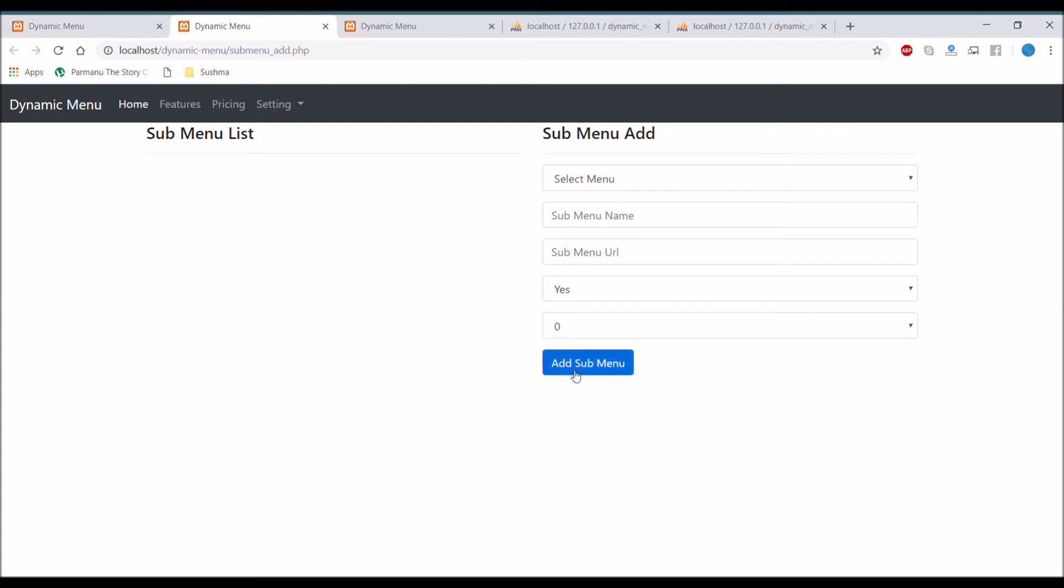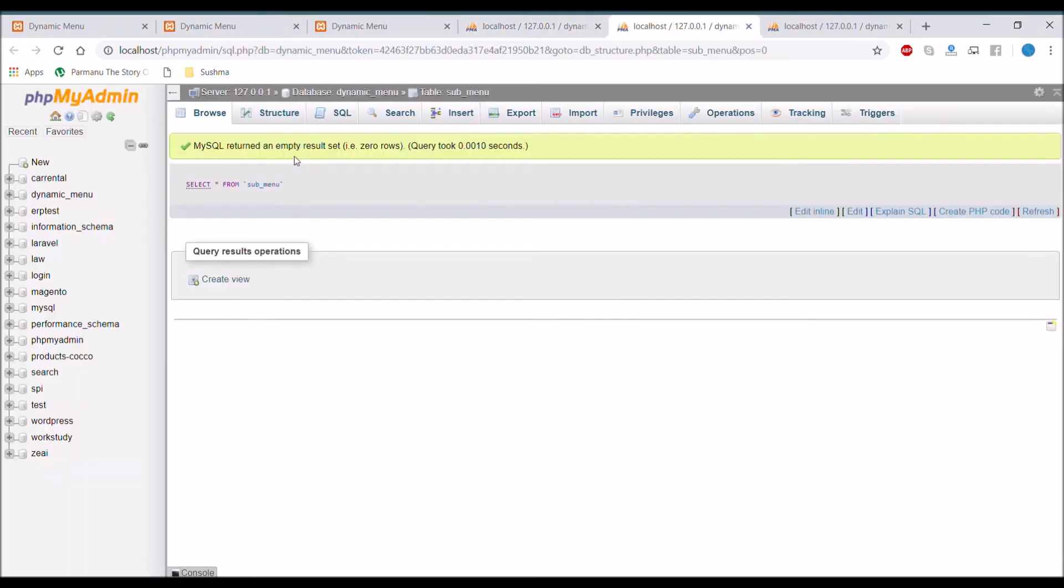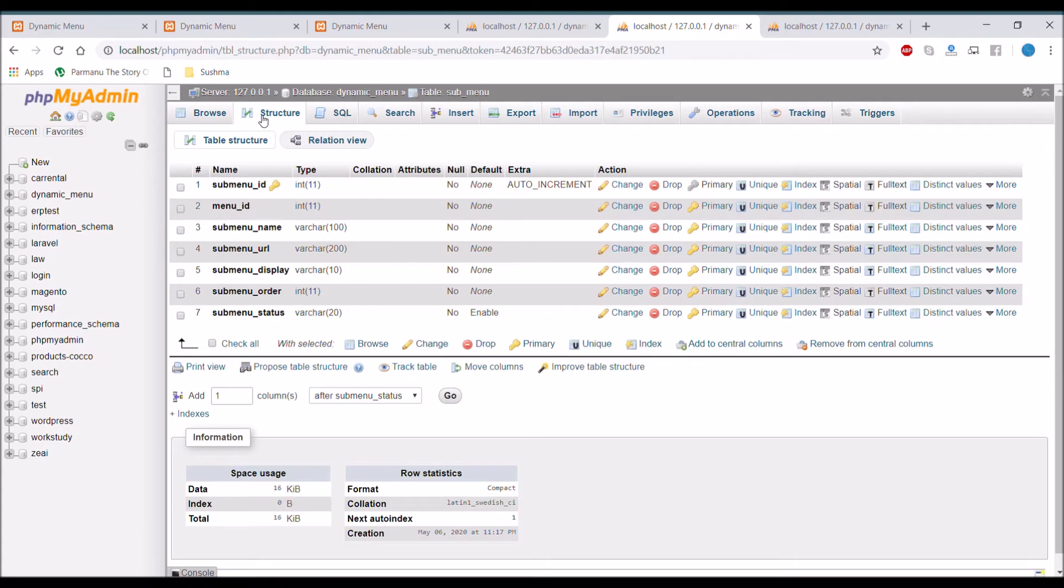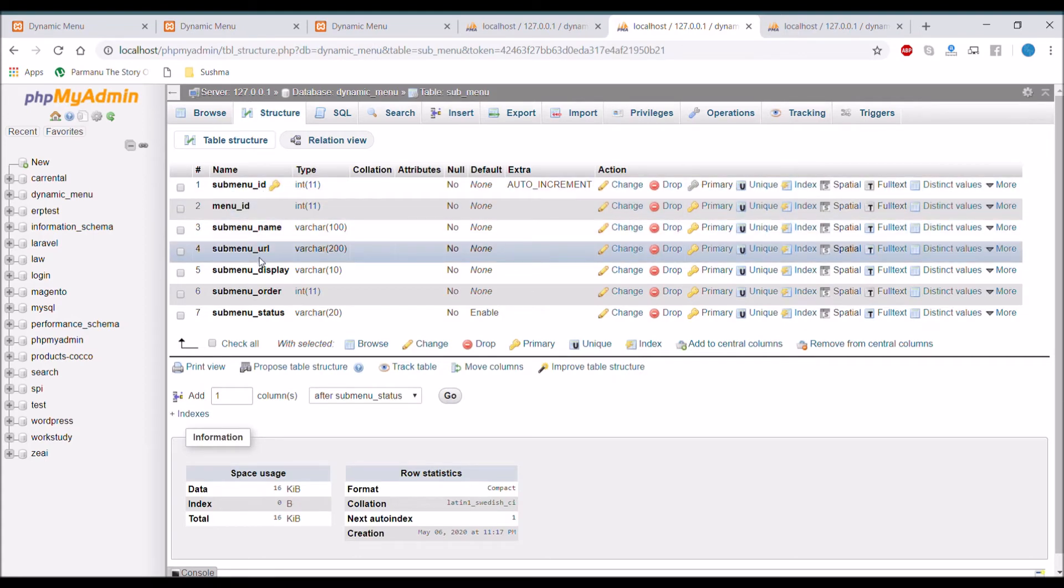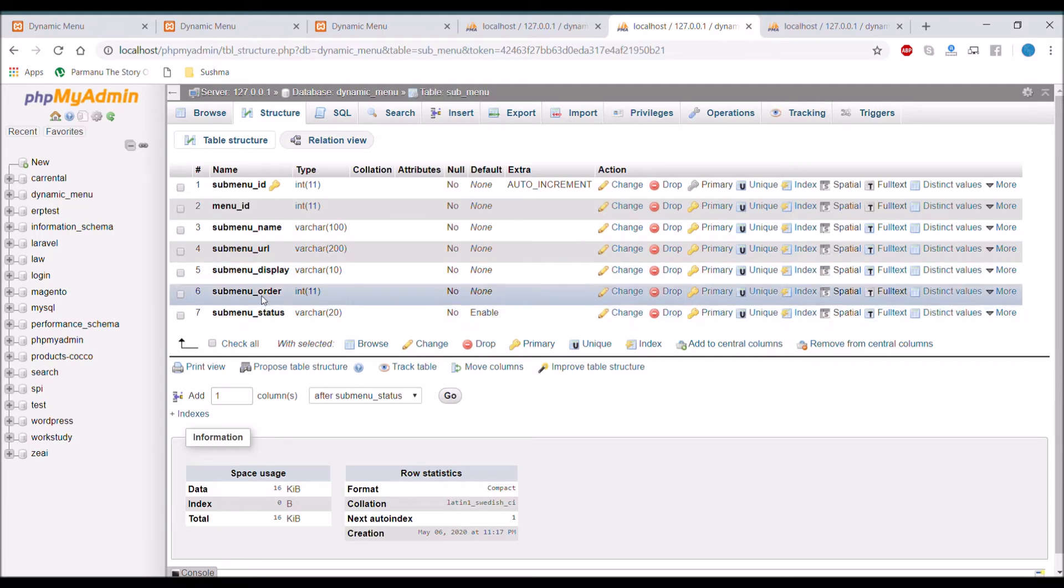Let me show you the table for submenu. It's having the same fields that I have taken. There are two extra fields. First one is submenu id that is auto increment and status that is by default enable.